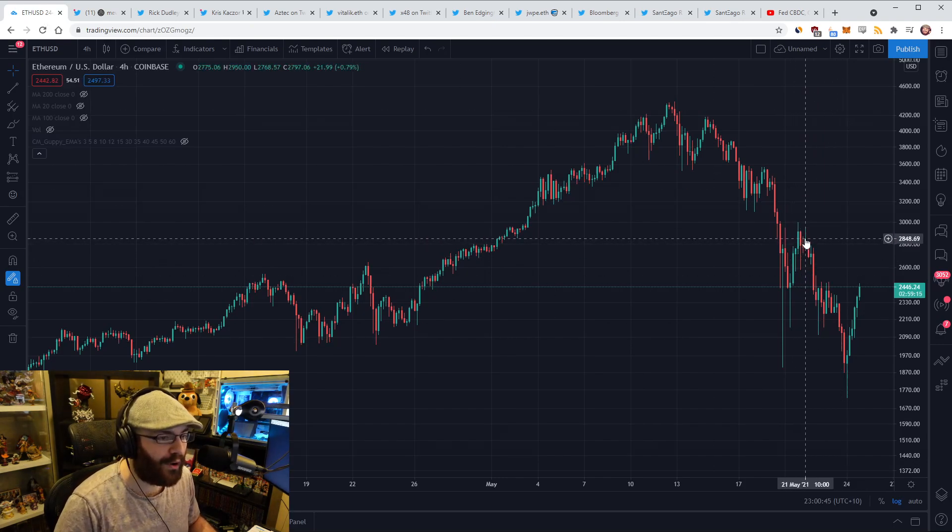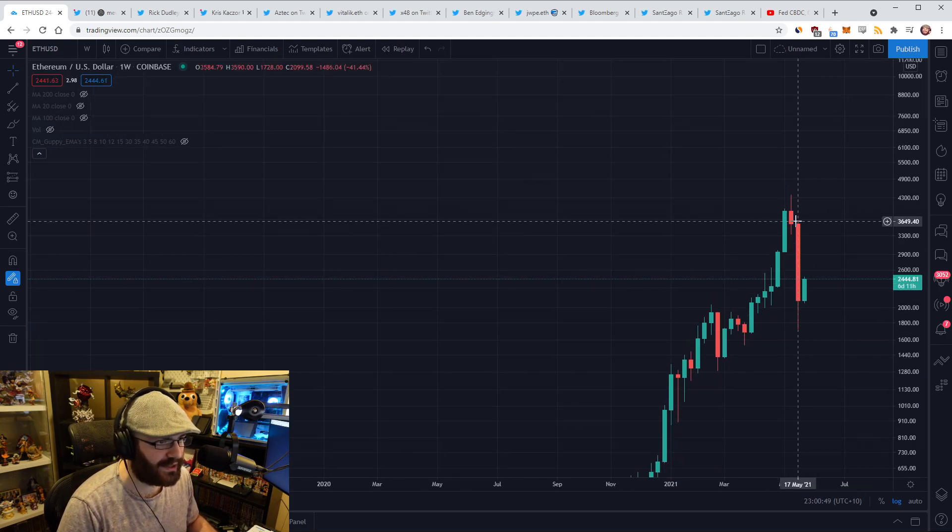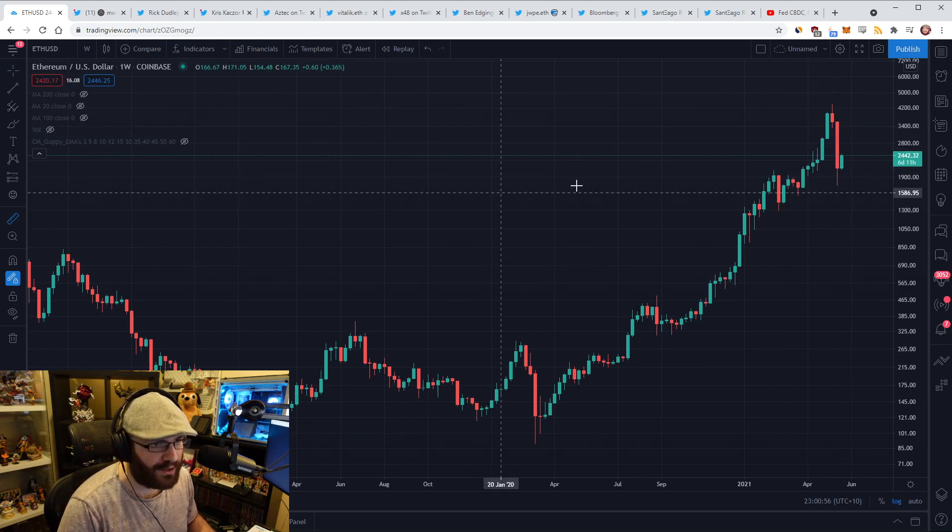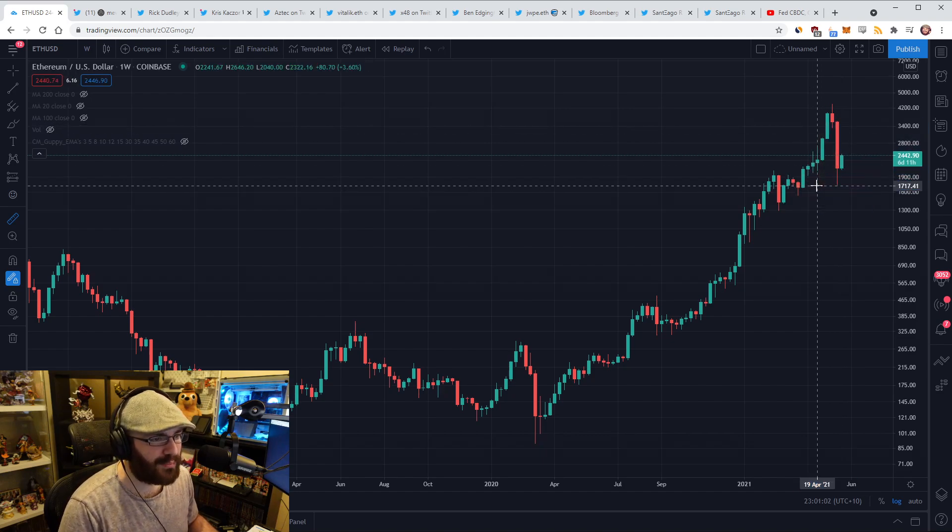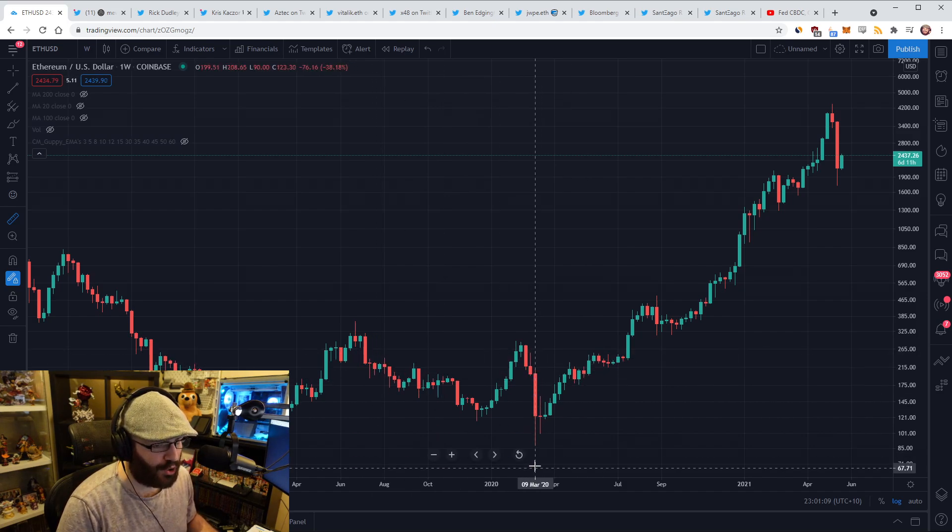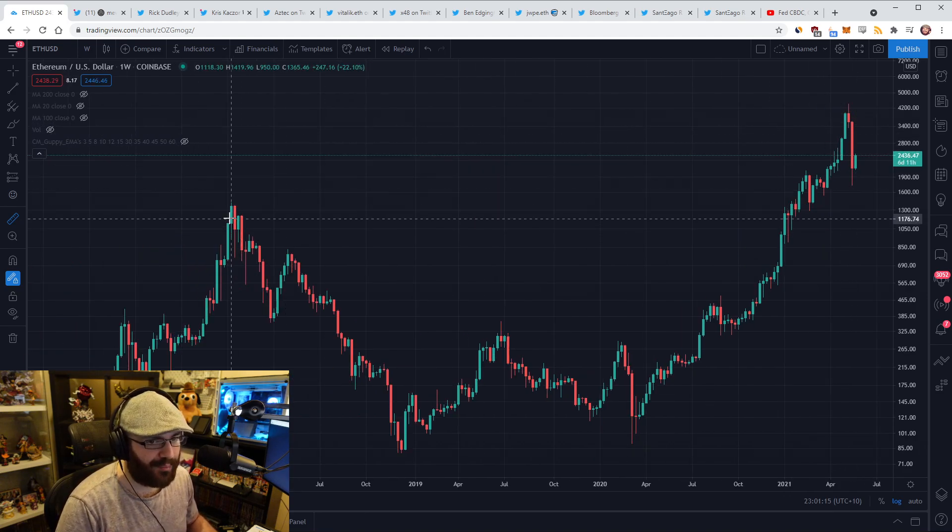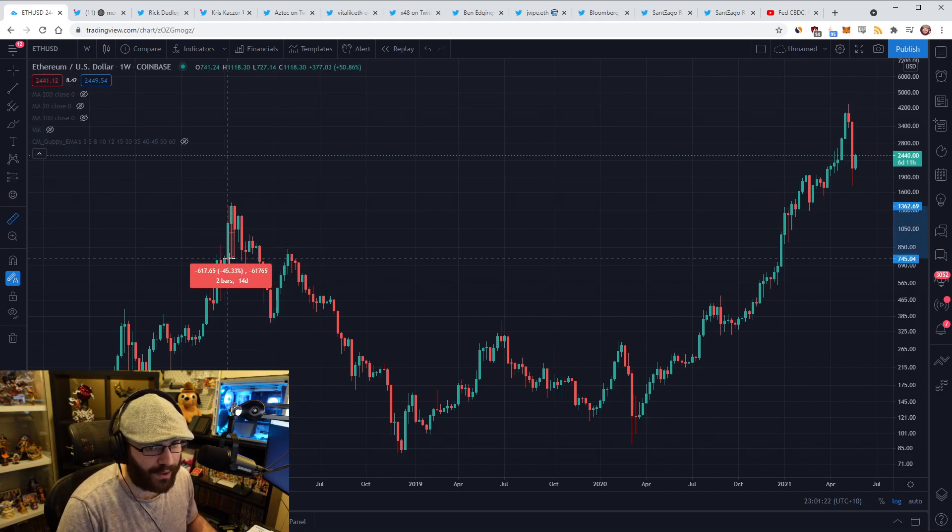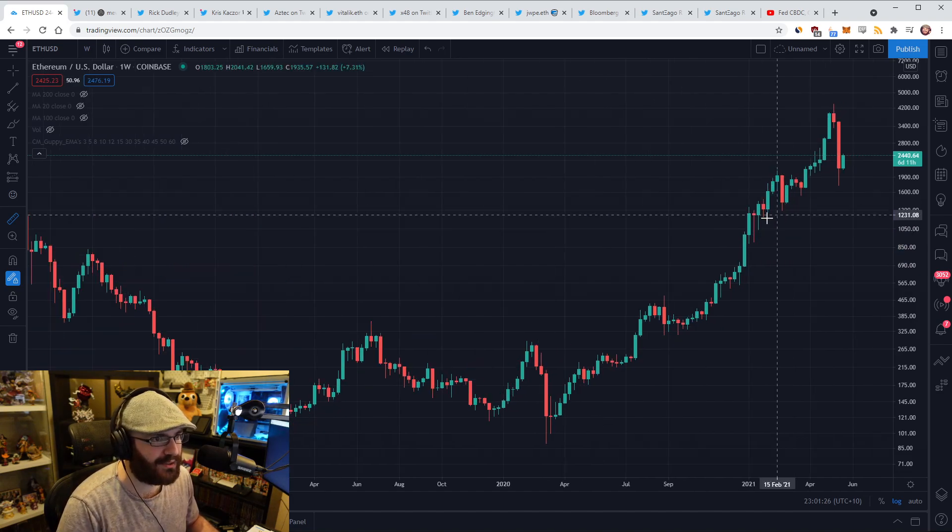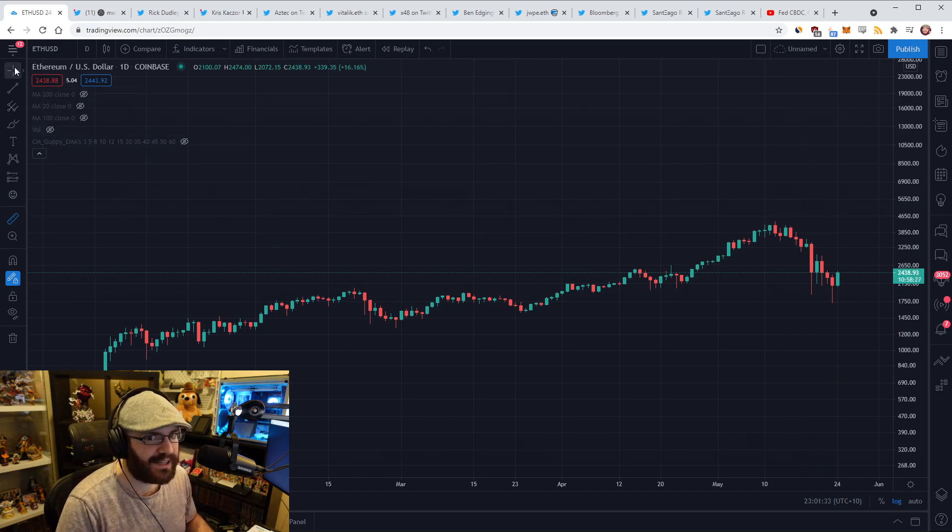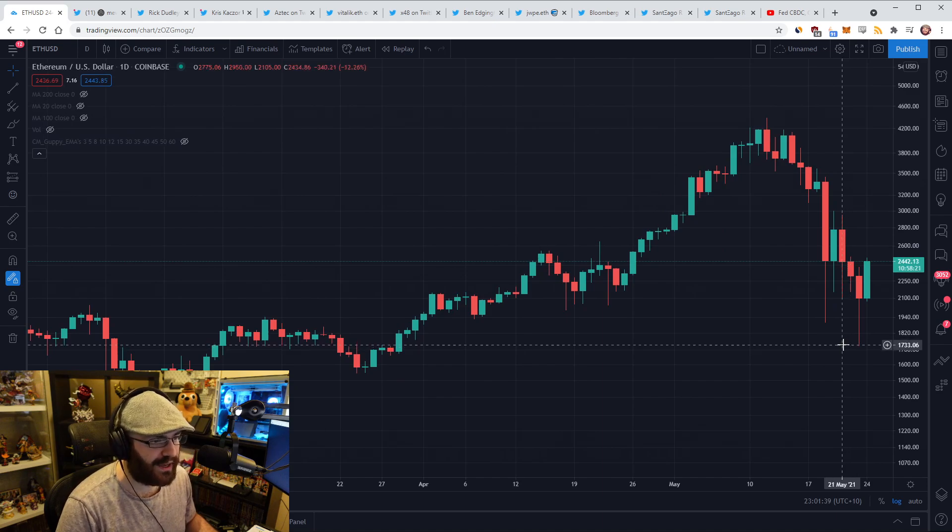When people get liquidated, the assets have to be sold off, which pushes the prices down further, which leads to more liquidations, which is what some people call cascading liquidations. That's when you start to see those really violent price swings to the downside. You can see in the chart here just how brutal it can be. If I switch to the weekly, you can see just how brutal last week's weekly candle was. ETH went down 51% in one week. So over half of ETH's value was erased in one week. The only other time that happened was the COVID dump in March 2020.